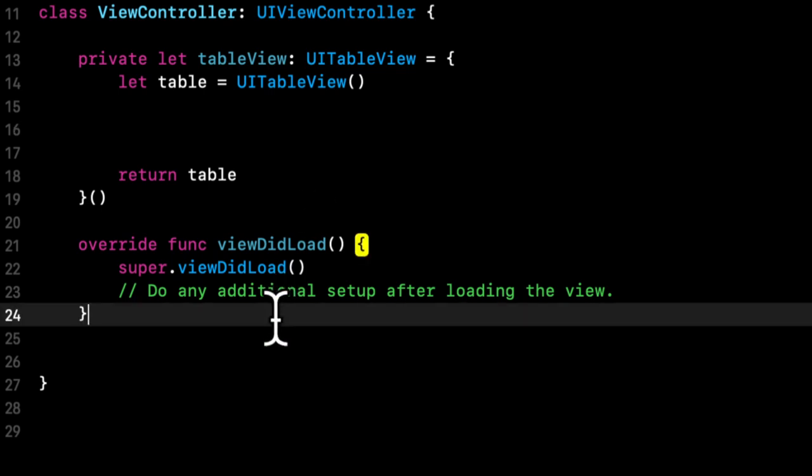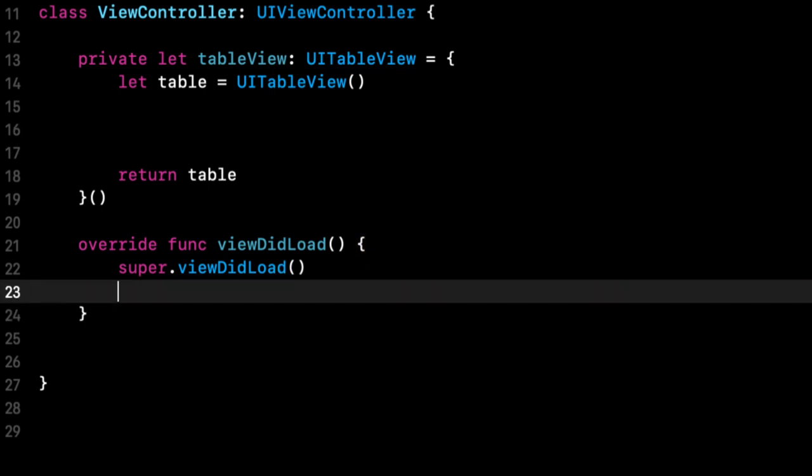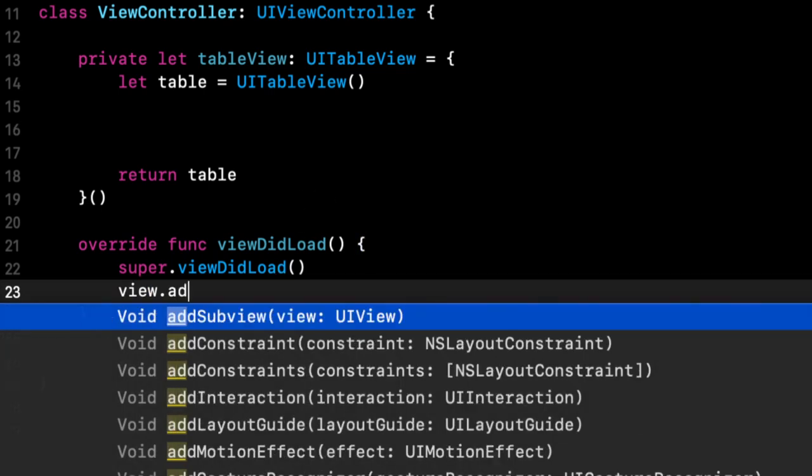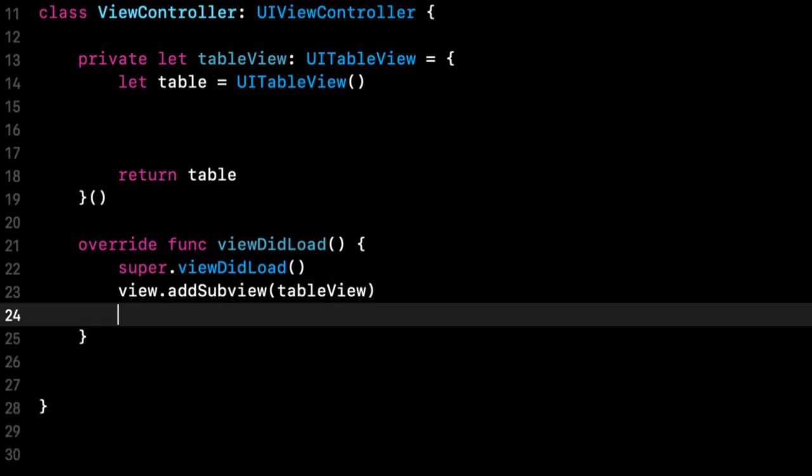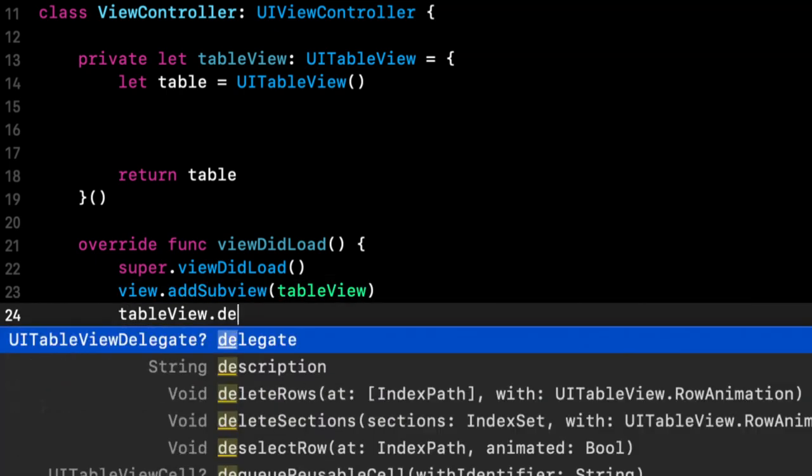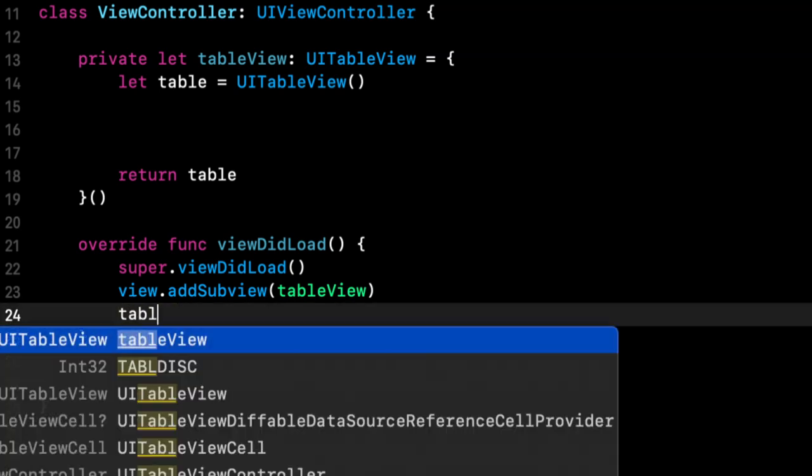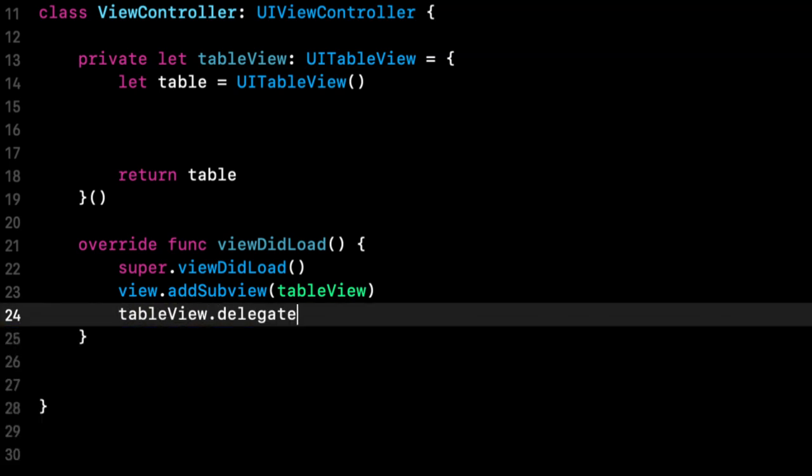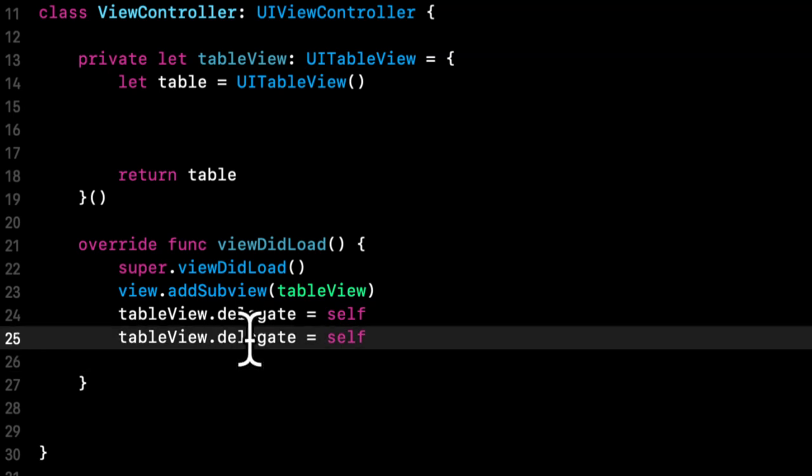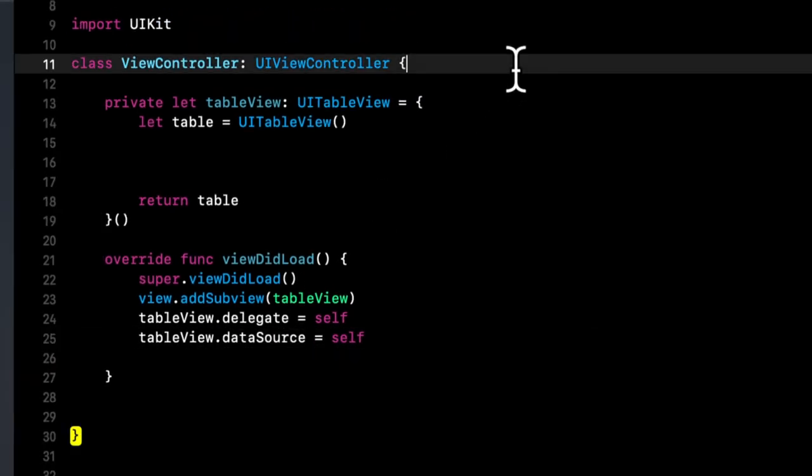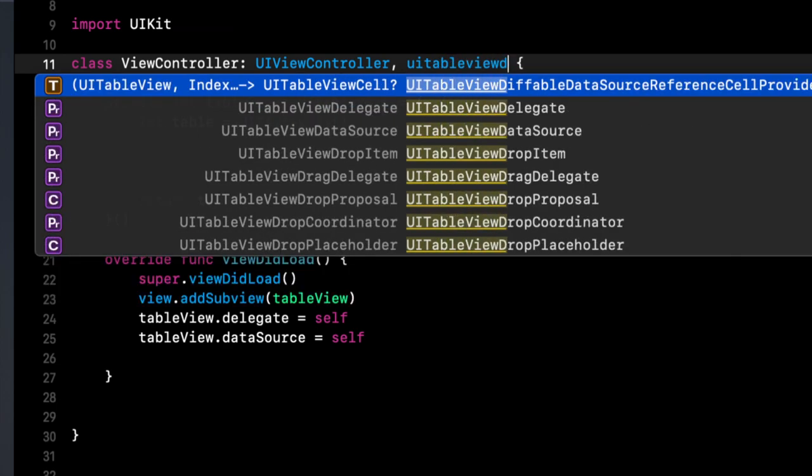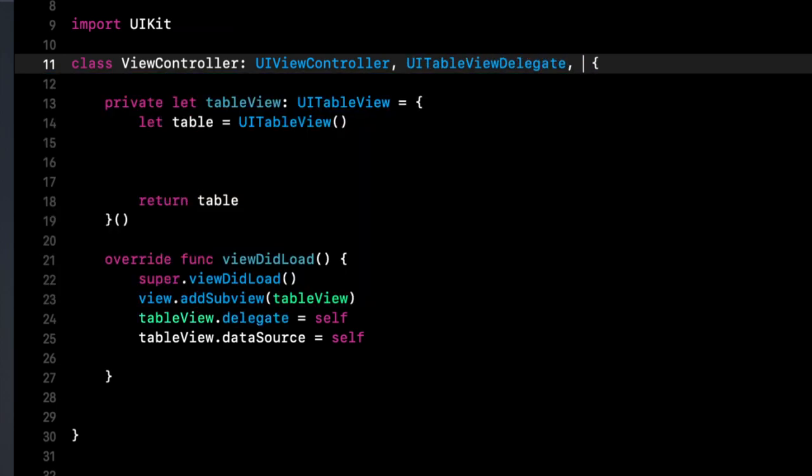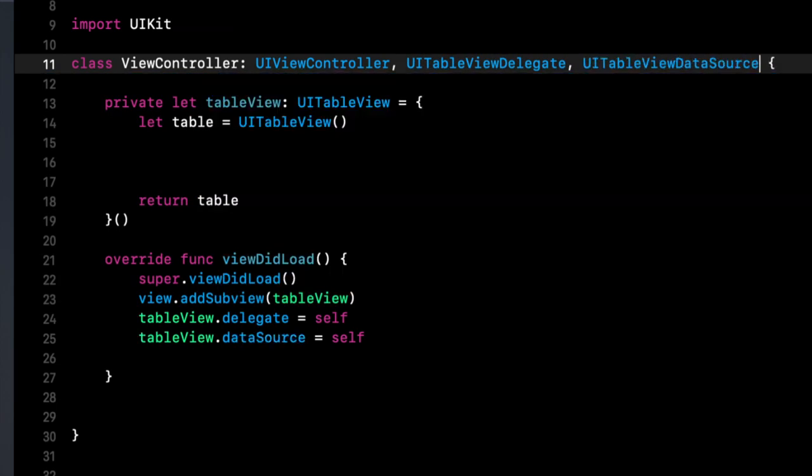But in view did load, we can say add subview for the table view. We also want to say the table views delegate itself, as well as the data source. To that end, we want to add the delegate and data source up here.